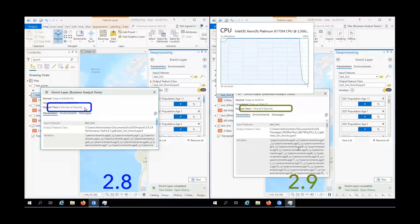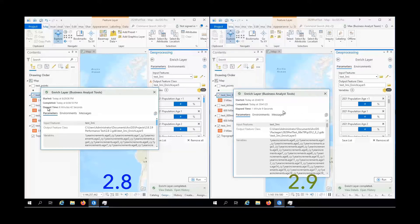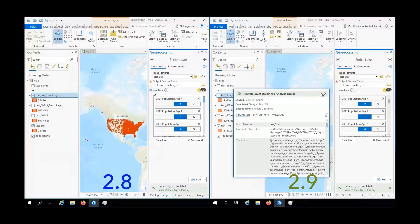In addition to this performance improvement, a faster and more accurate enrichment algorithm has been implemented for very large input features. This is now consistent with the approach used by ArcGIS Enterprise and ArcGIS Online, resulting in consistent results across applications.